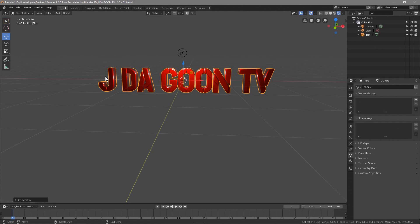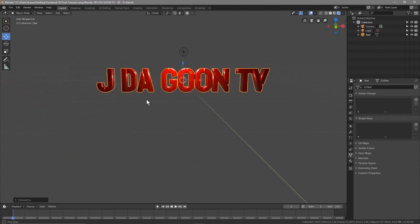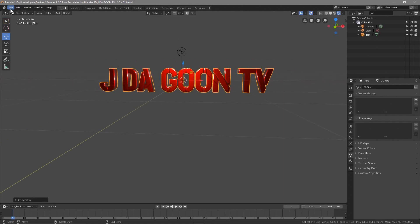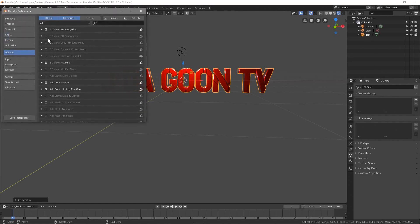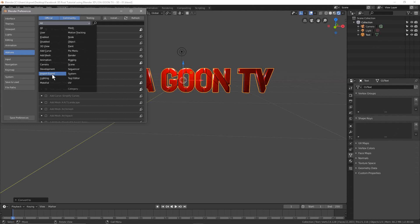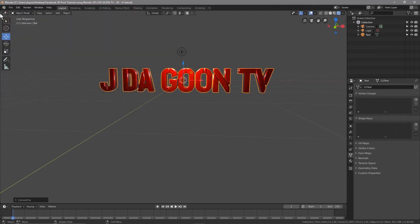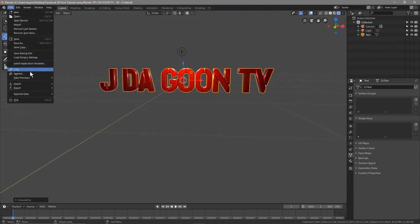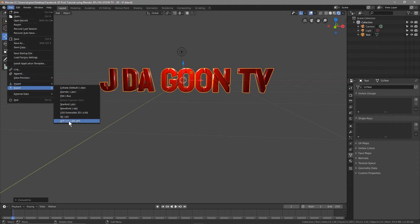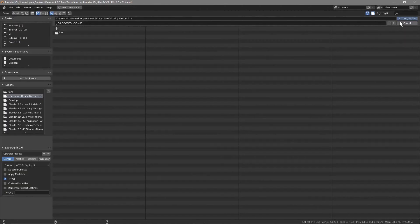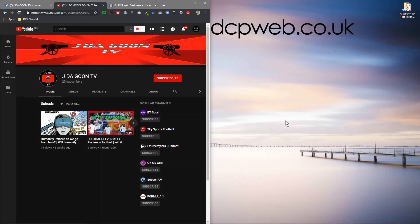Now we've got it as a mesh object. Go to File > Save, then go to Edit > Preferences. Inside Preferences, click Add-ons and in the drop-down go to Import-Export. Make sure 'Import-Export: glTF 2.0 format' is enabled — tick it on if it isn't already — then click Save Preferences. Close this, go to File > Export, select the glTF file format, save it into the same folder, and click Export. Then minimize Blender.